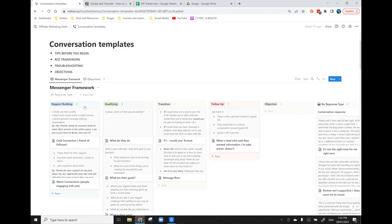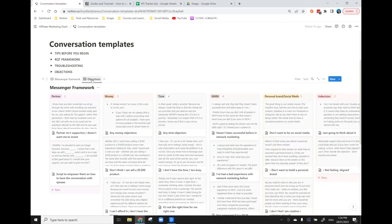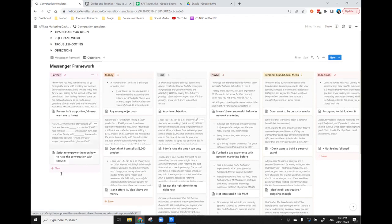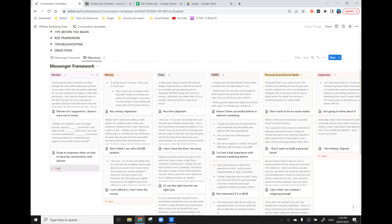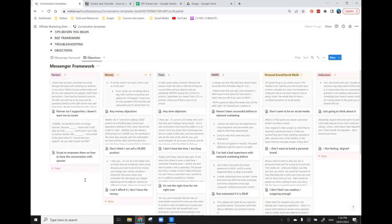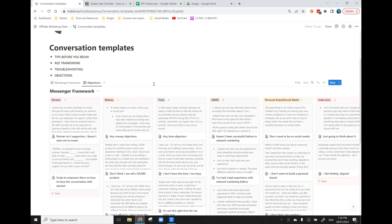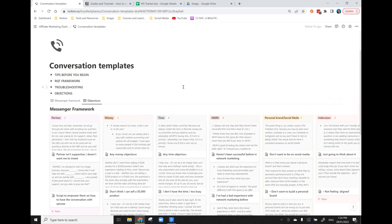So I've created a view which has the messenger framework and then I've also created a view which has common objections that people have. What I've done is I've grouped them into different categories and what I can do is then just add in any new ones that come up. So if I've got any common questions or if I have some good responses of what's worked for me before, I can just add them in. So it's literally a cut and paste anytime I need to send something to a client or lead.